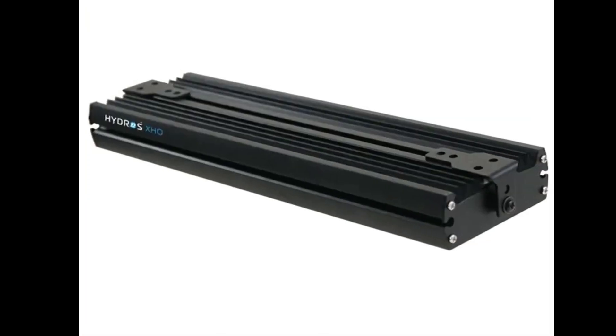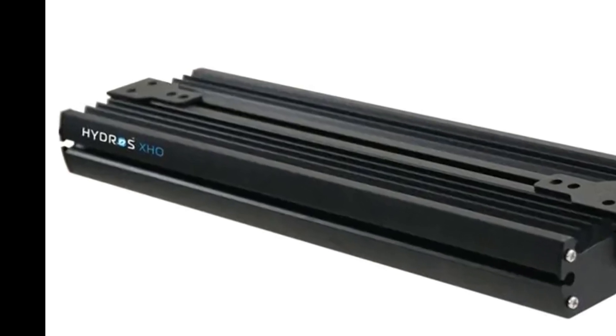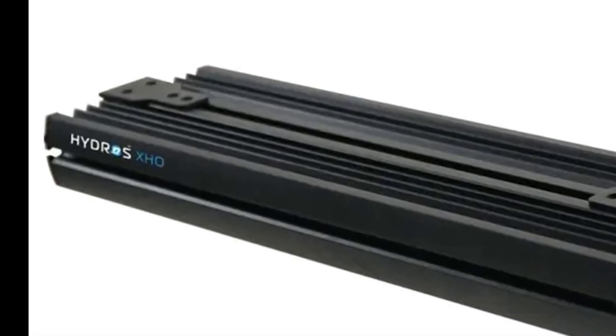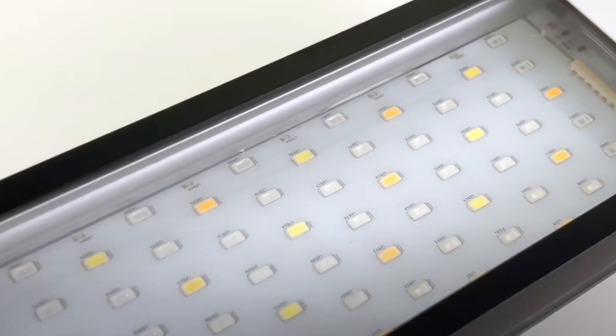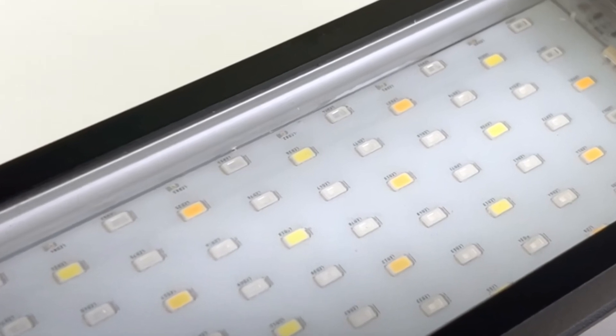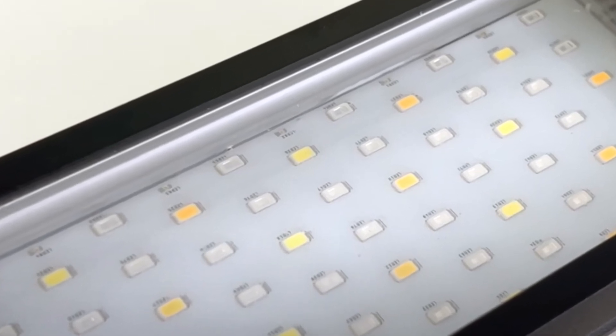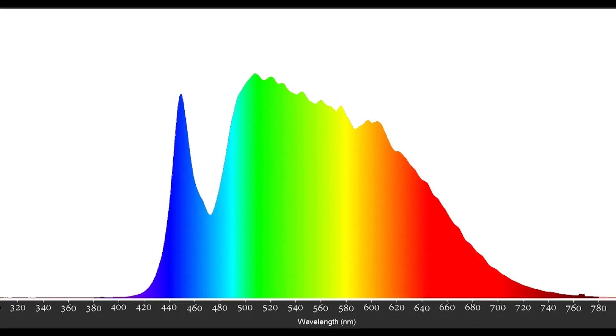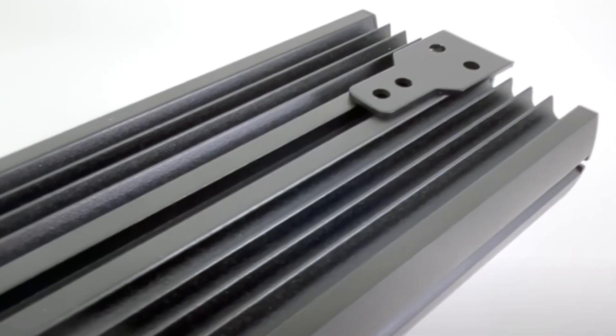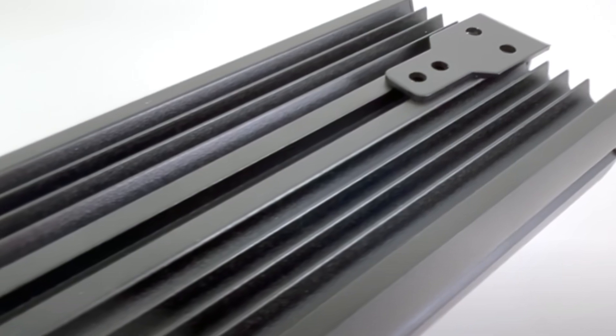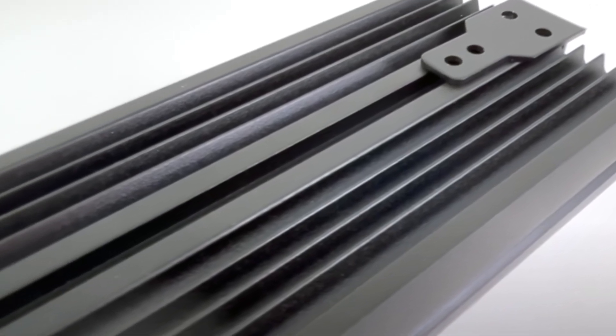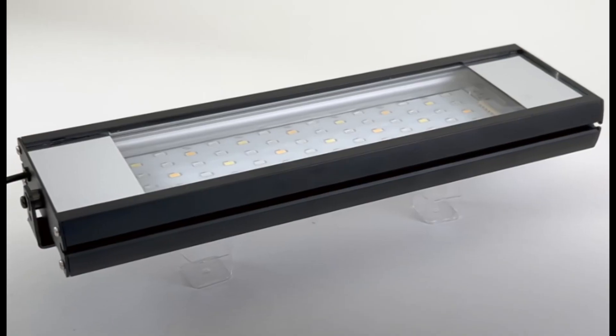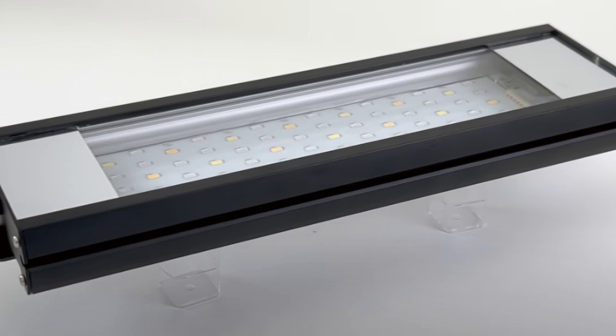According to the owner of Reefbrite, the white channel is made up of two different white diodes to provide a full, broad spectrum. This white light is crucial for coral growth. They even shared insights from a recent trip to the Florida Keys where readings taken at 15 feet down confirmed that it's not just blue light that corals need at that depth.